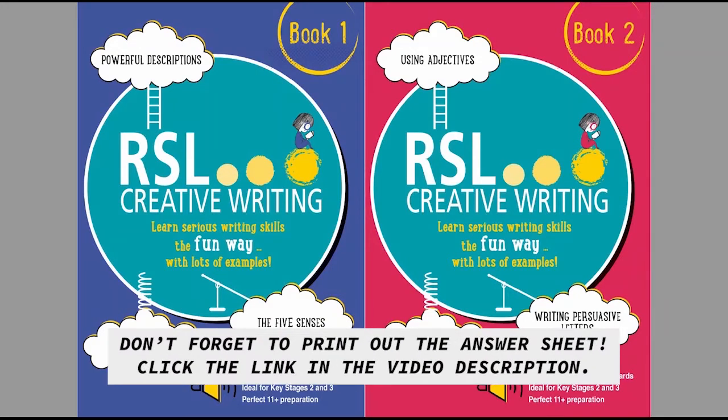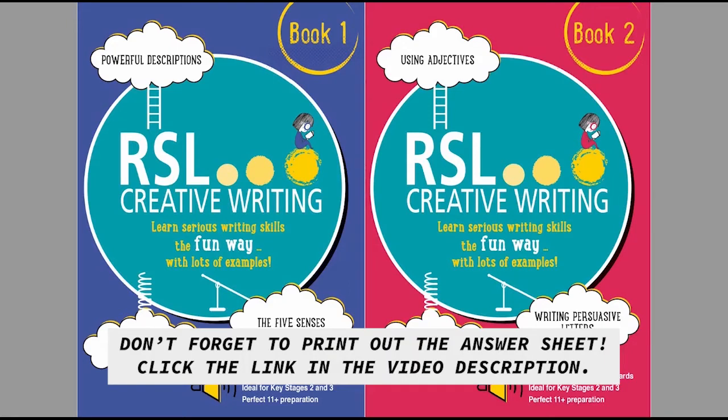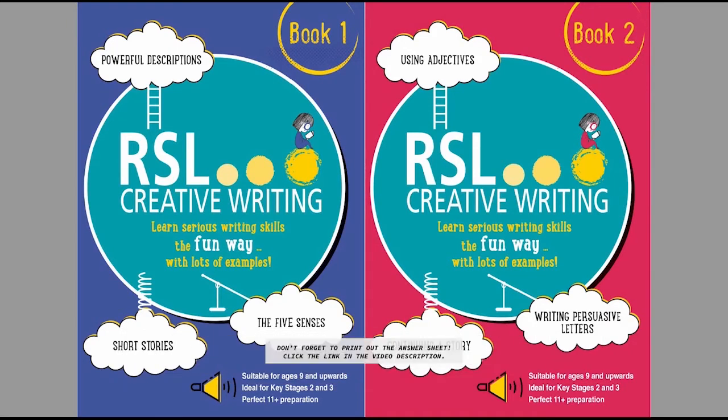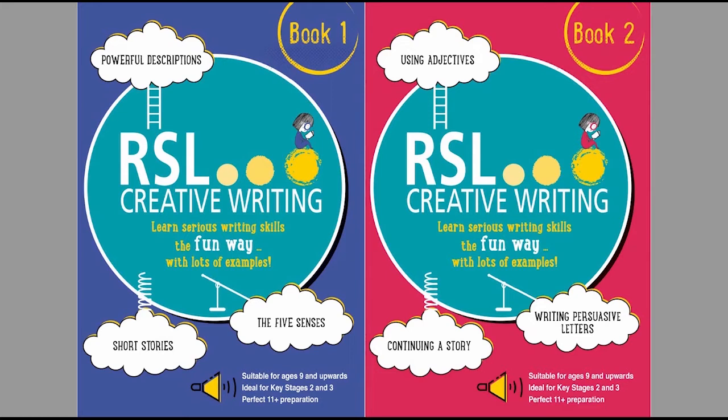Write your answer and then perhaps write a second draft, then photograph or scan it and post it in the comments below. Once the entries are in, I'm going to post another video in which I show off some of the best entries and announce the winners.